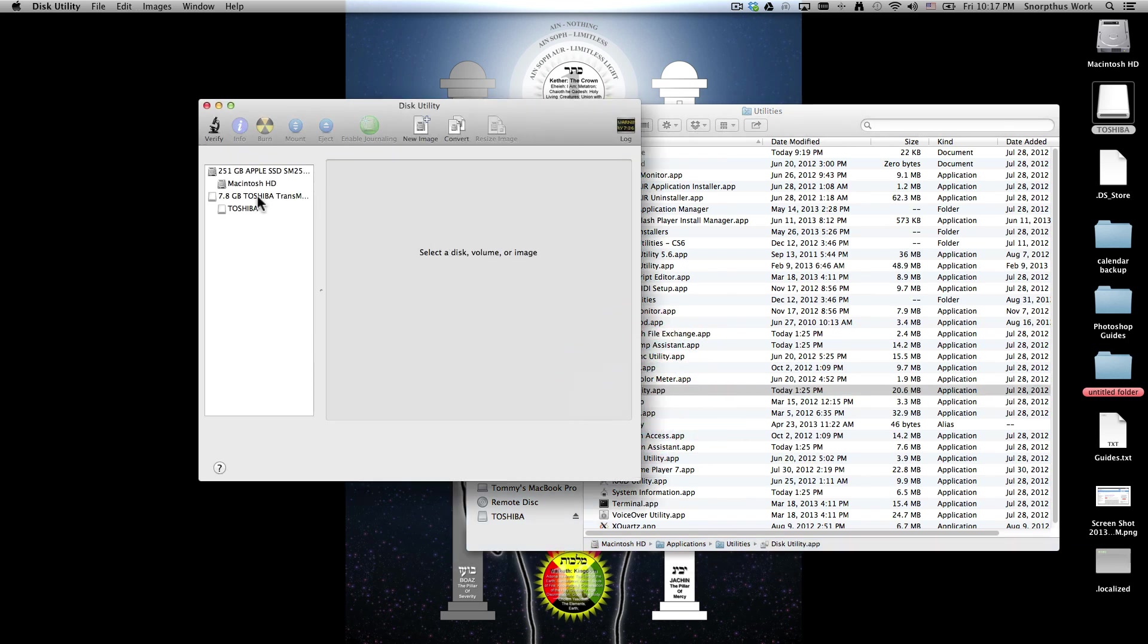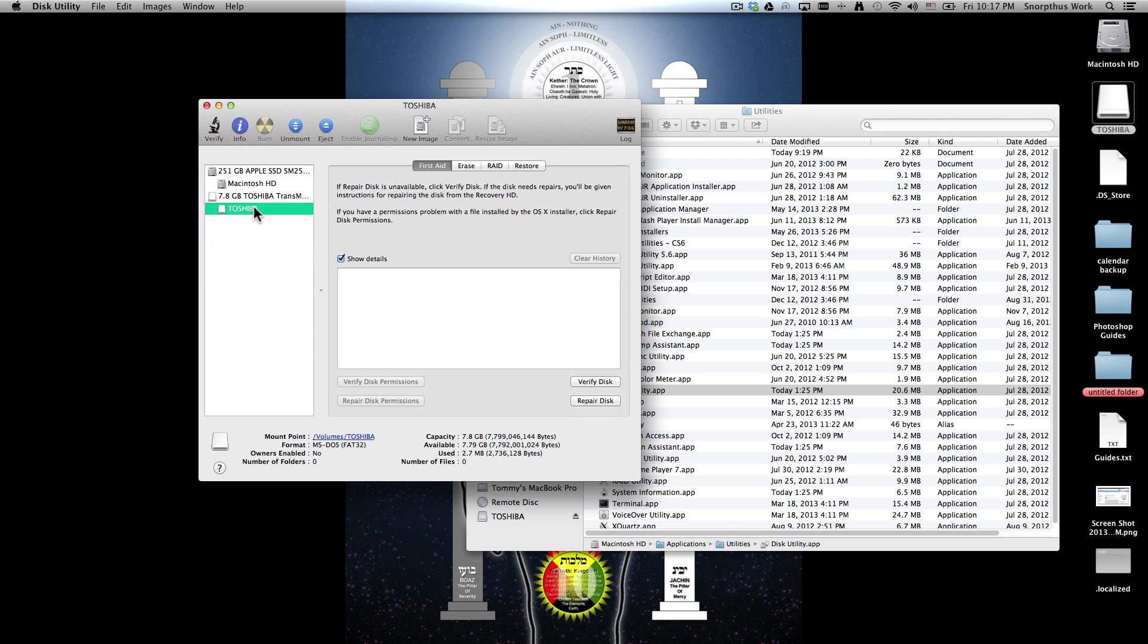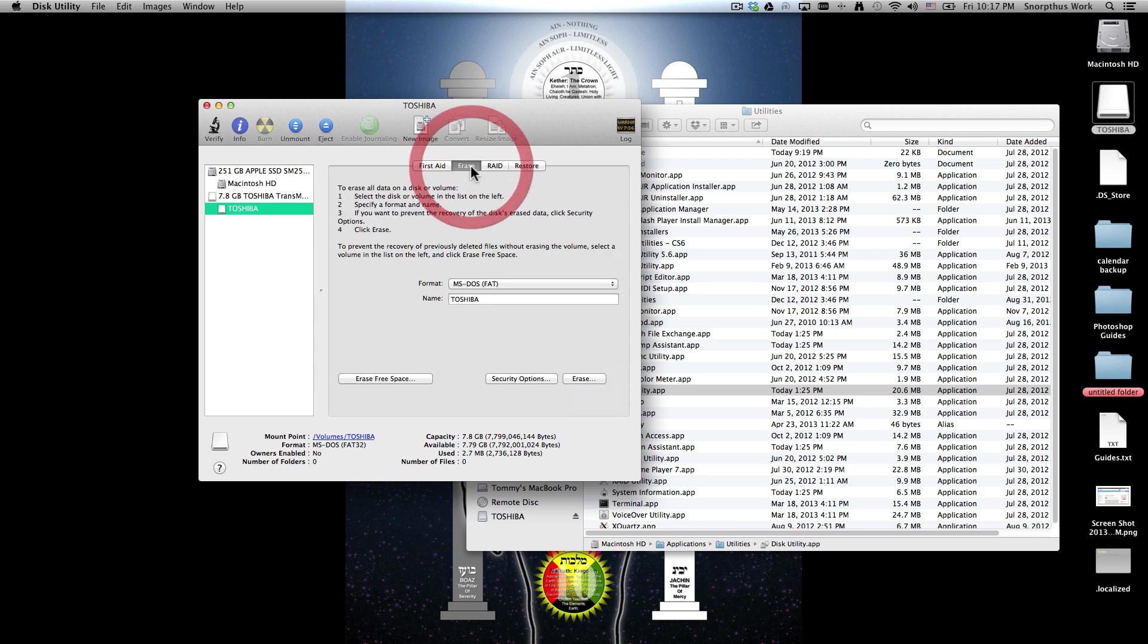Open that up, select your thumb drive or your external hard drive, and then go over here to Erase.